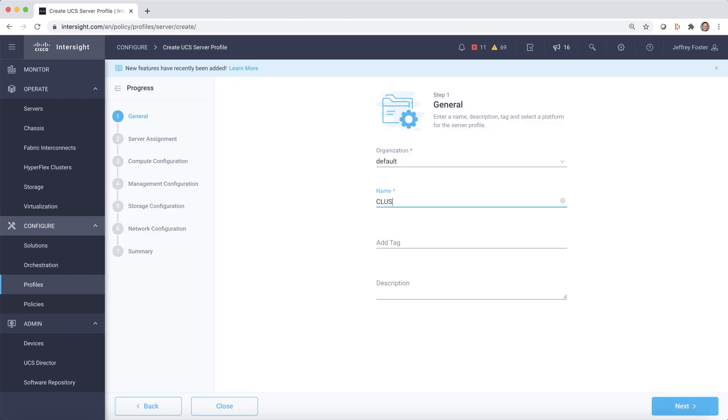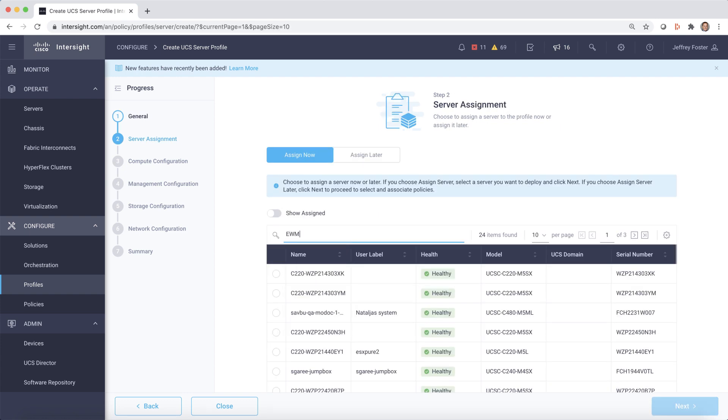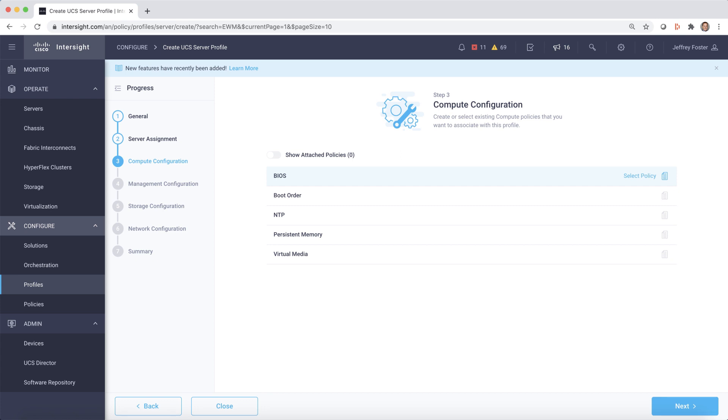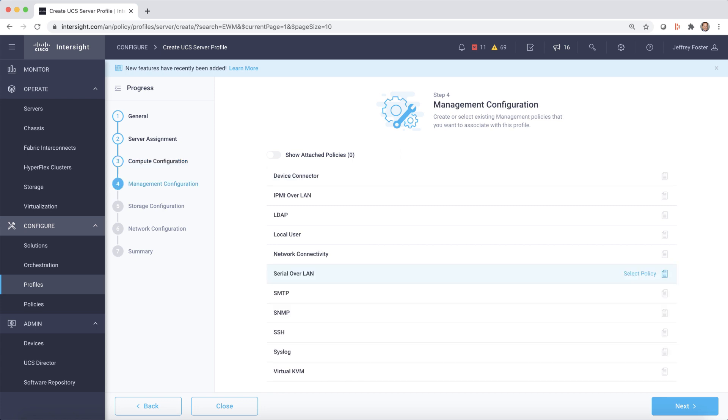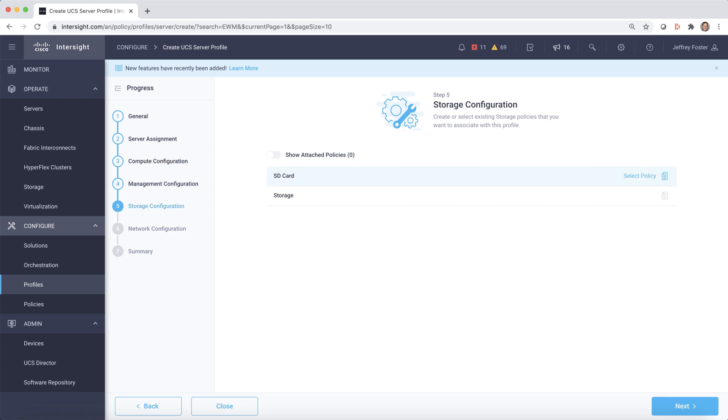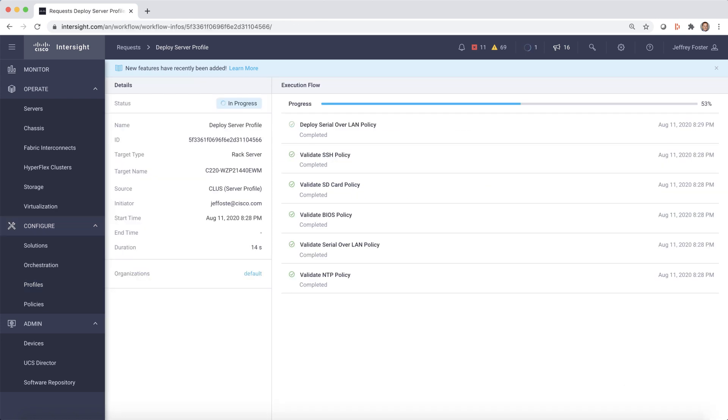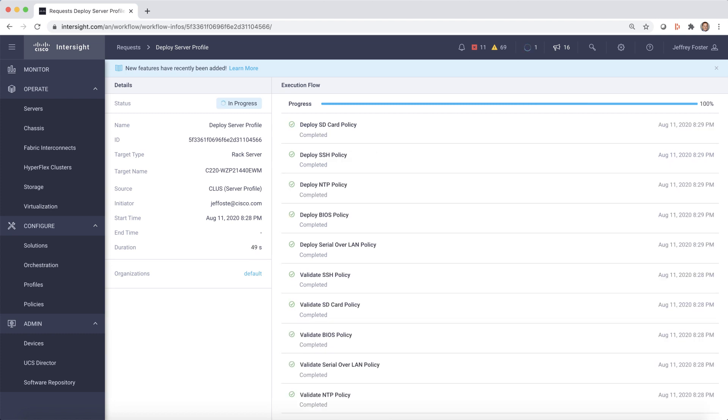First, we'll assign a name and assign a server by searching on a serial number. Then we'll select policies for compute, management, storage, and network configurations. We can now deploy our server profile and also track the validation process.